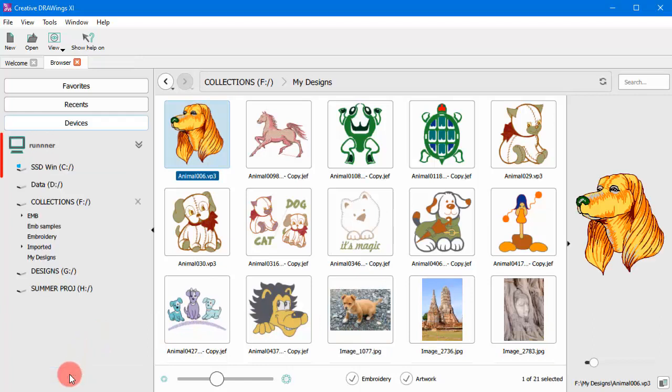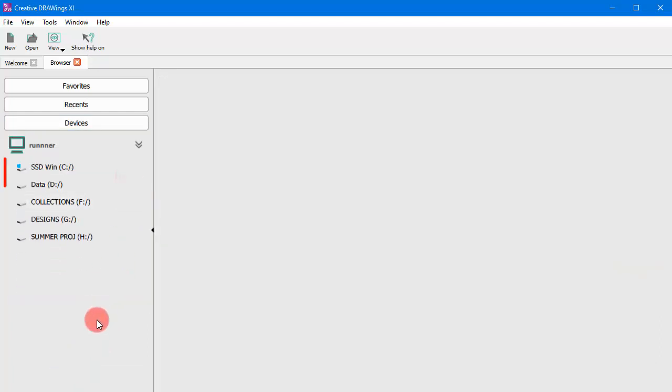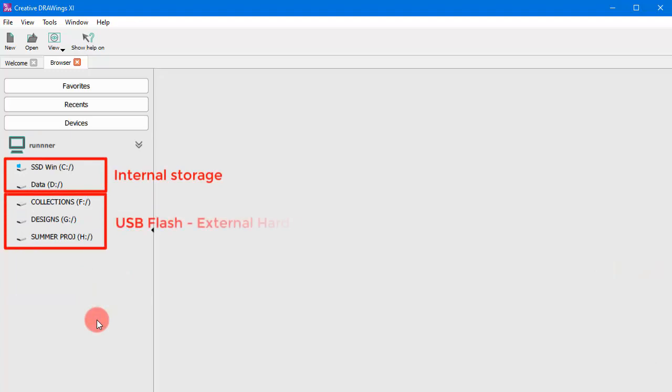In the Devices section, you can view the computer's internal storage devices, USB or other memory external devices.